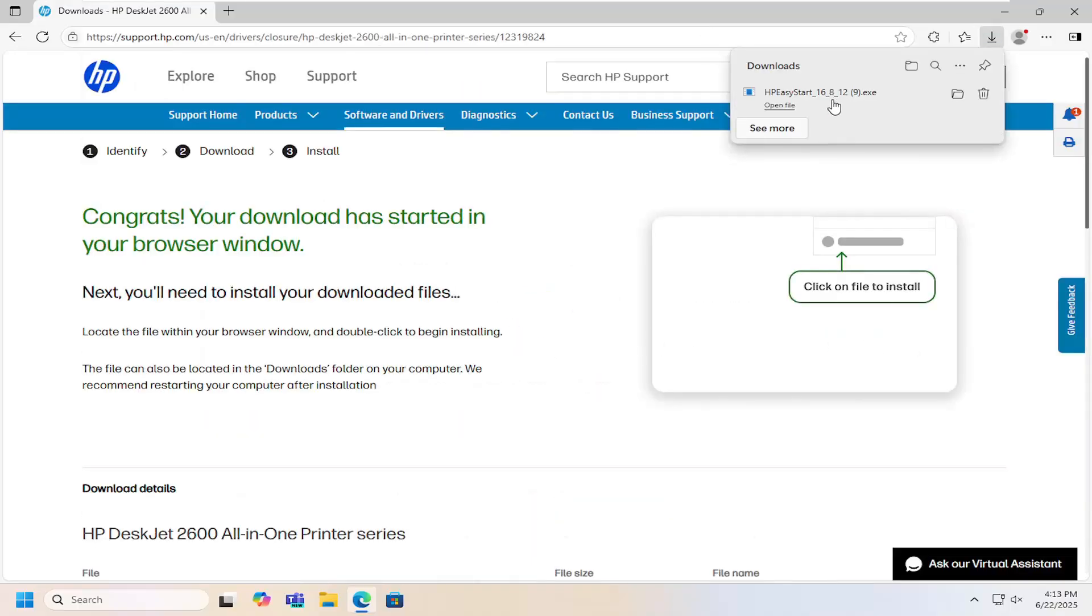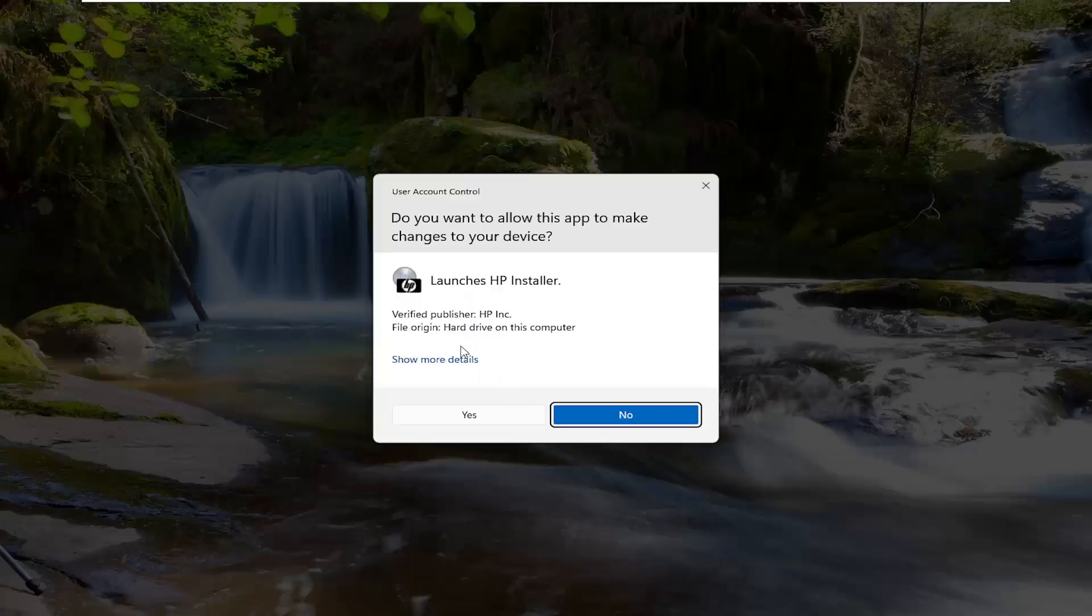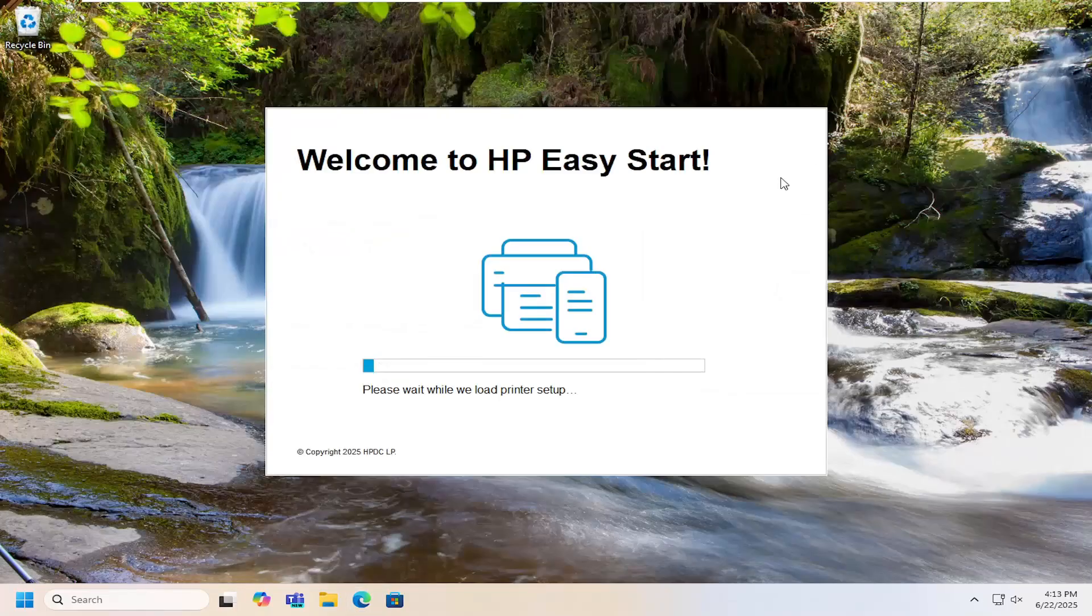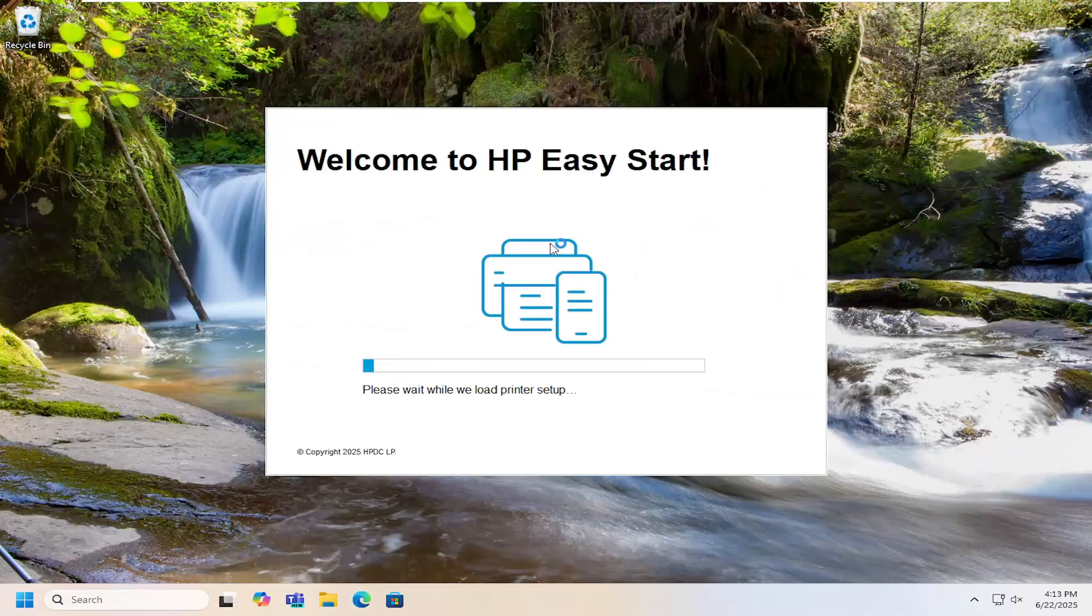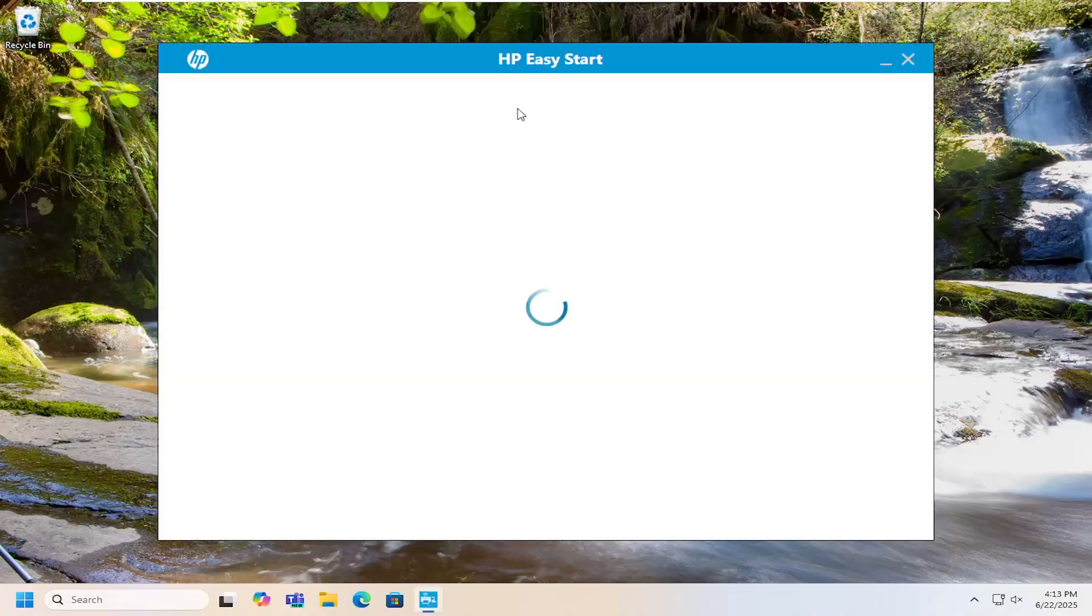Once it's downloaded to your computer, go ahead and open up that file. Give it a moment, then select yes—it should be a verified publisher. Then let it proceed with the installation depending on your connection type, whether it's wired or wireless, and you should be pretty much good to go from there.